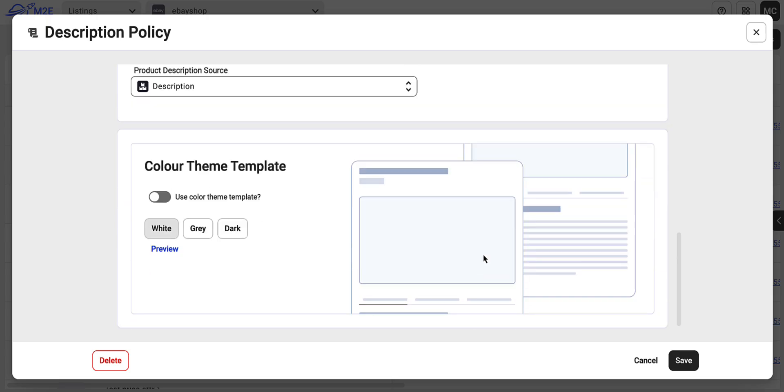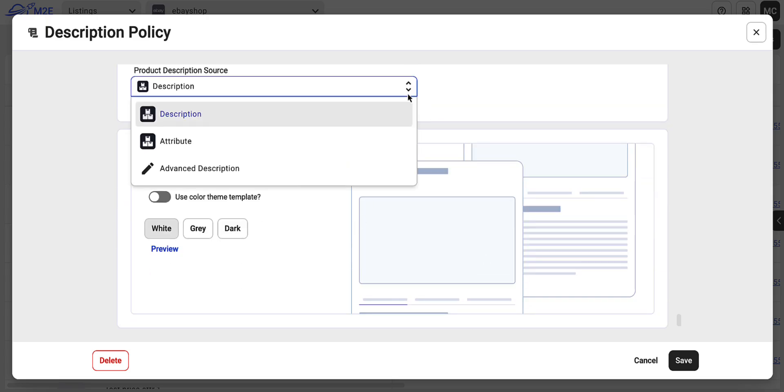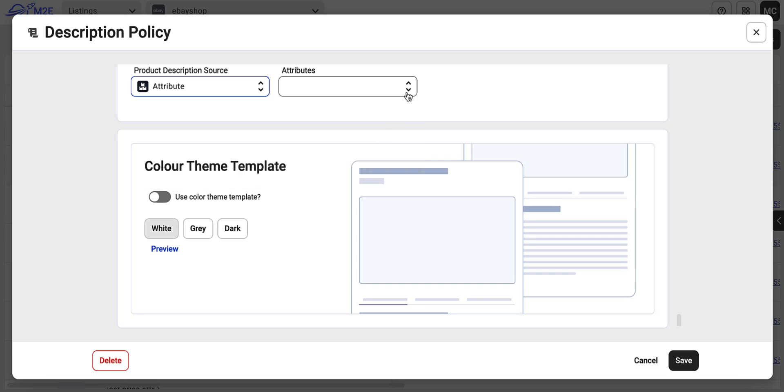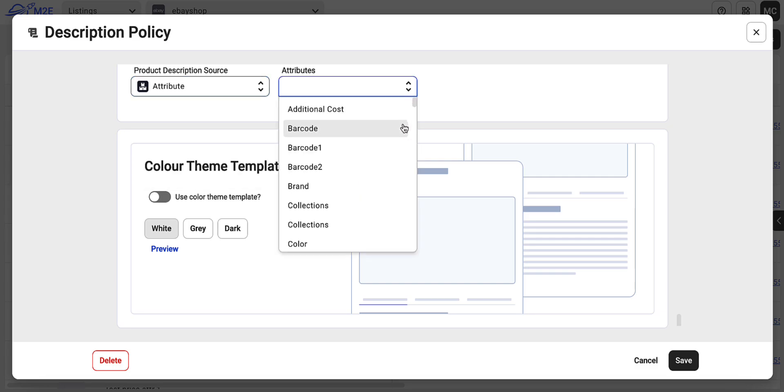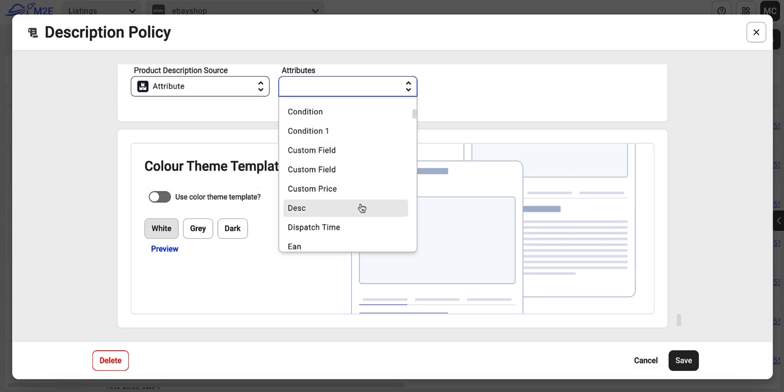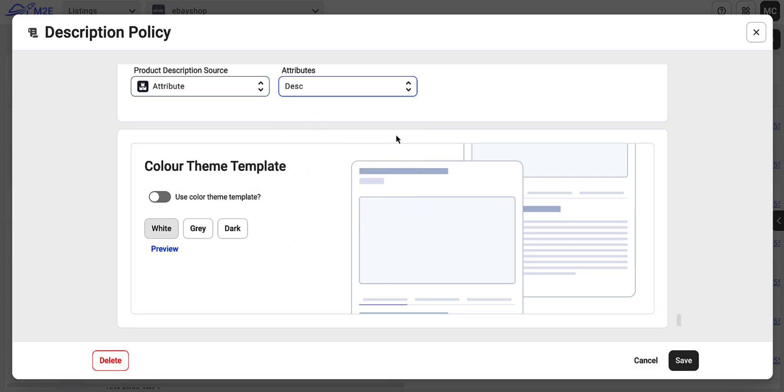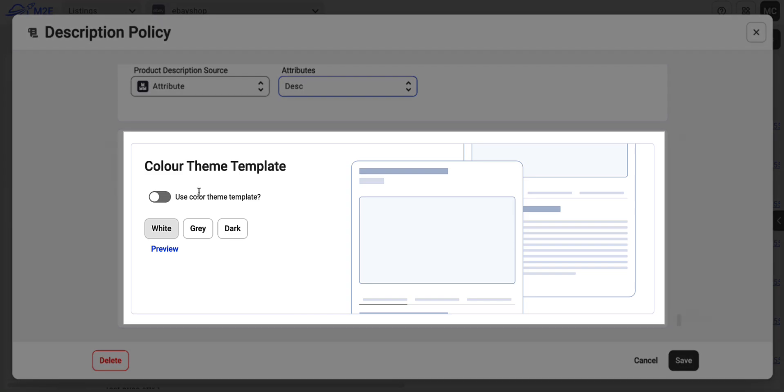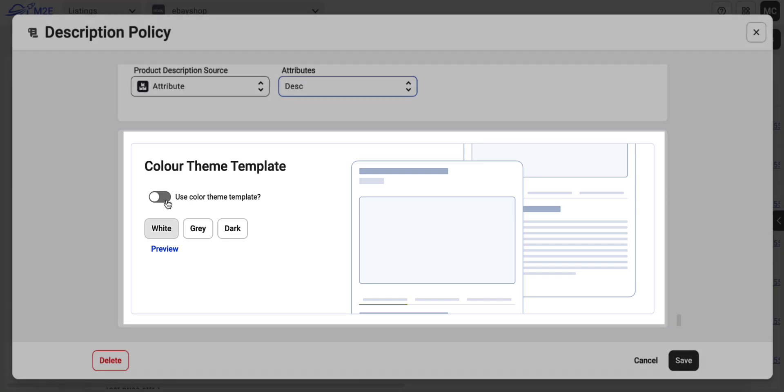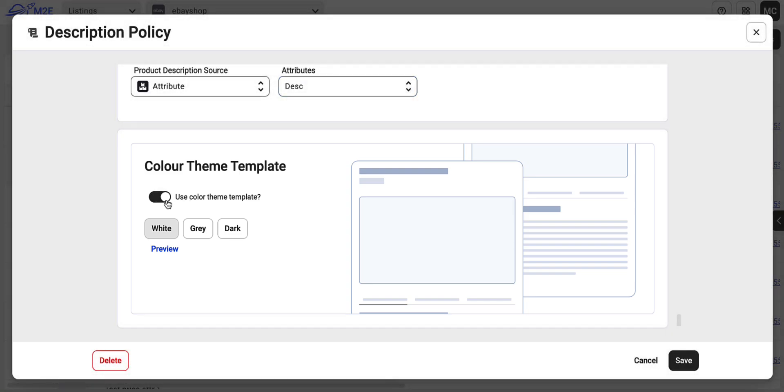Next, let's focus on the product description. You can use your catalog's default description or choose a specific catalog attribute to represent your description. You also have the option to pick a color theme for your listing's description template.